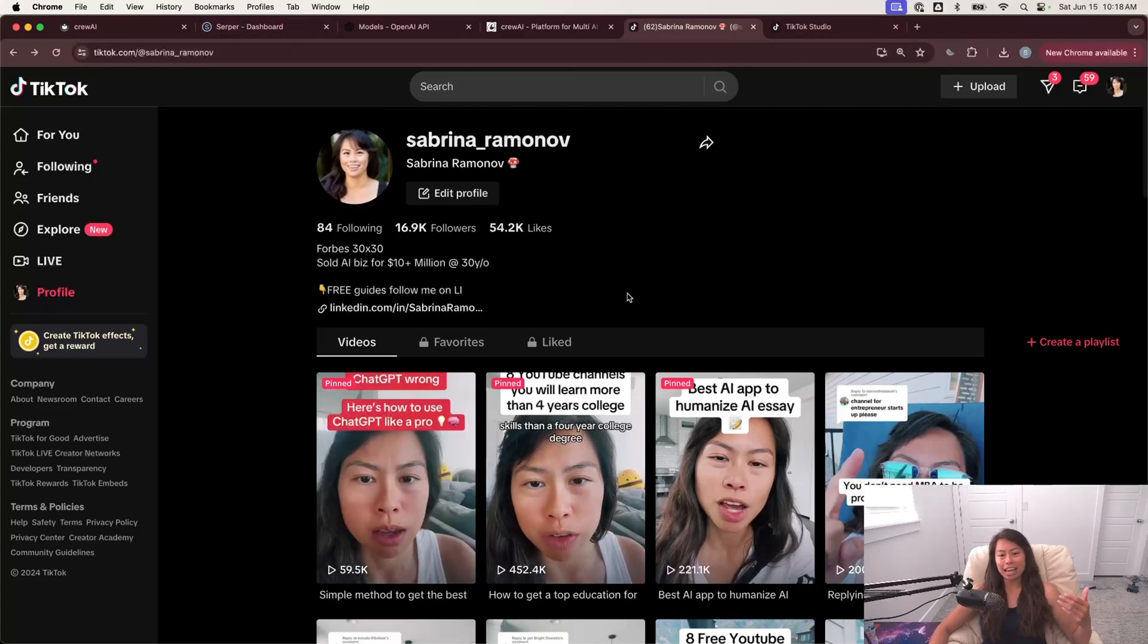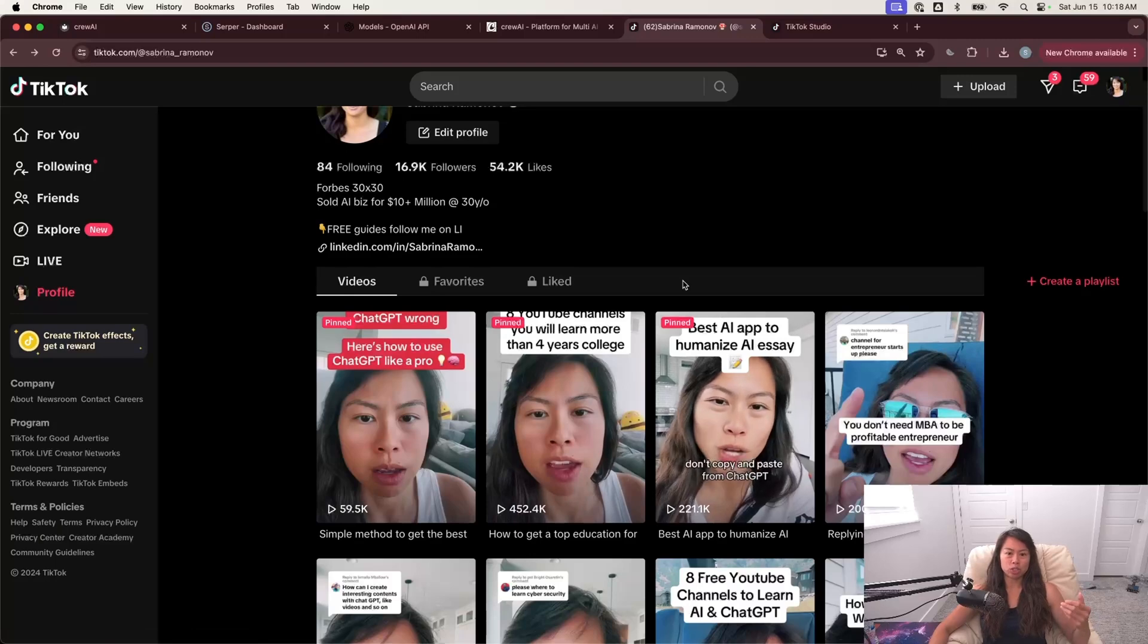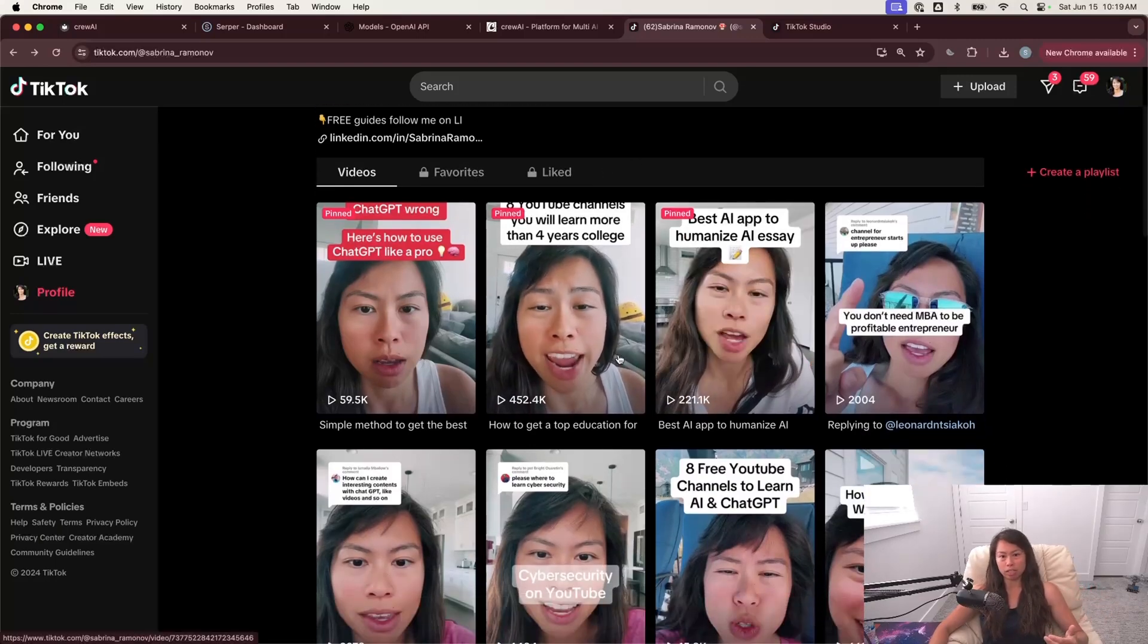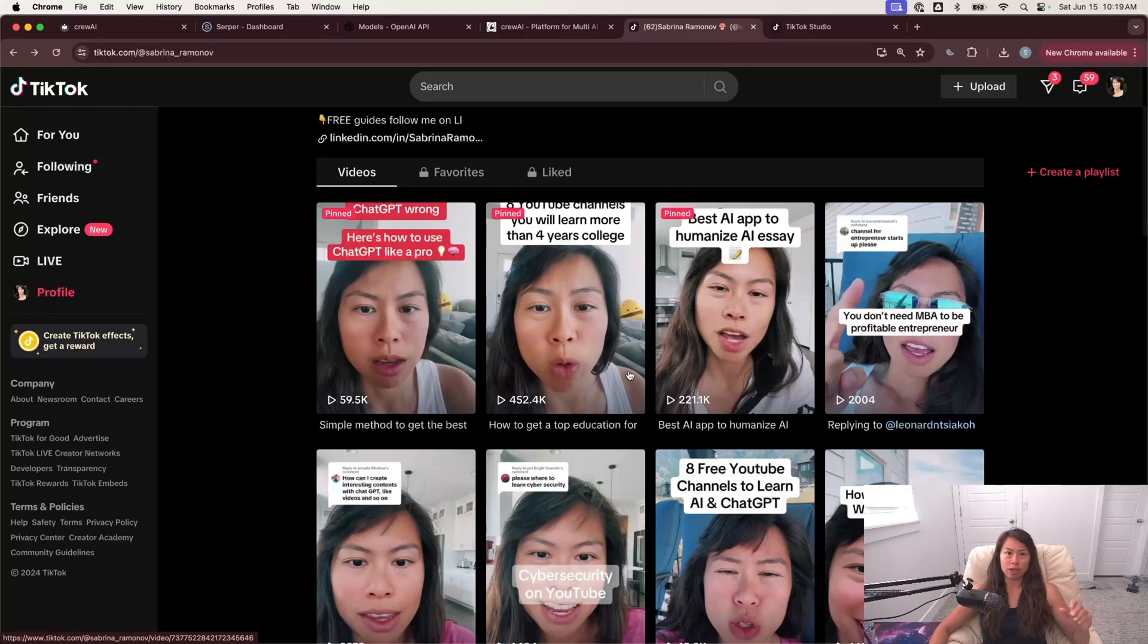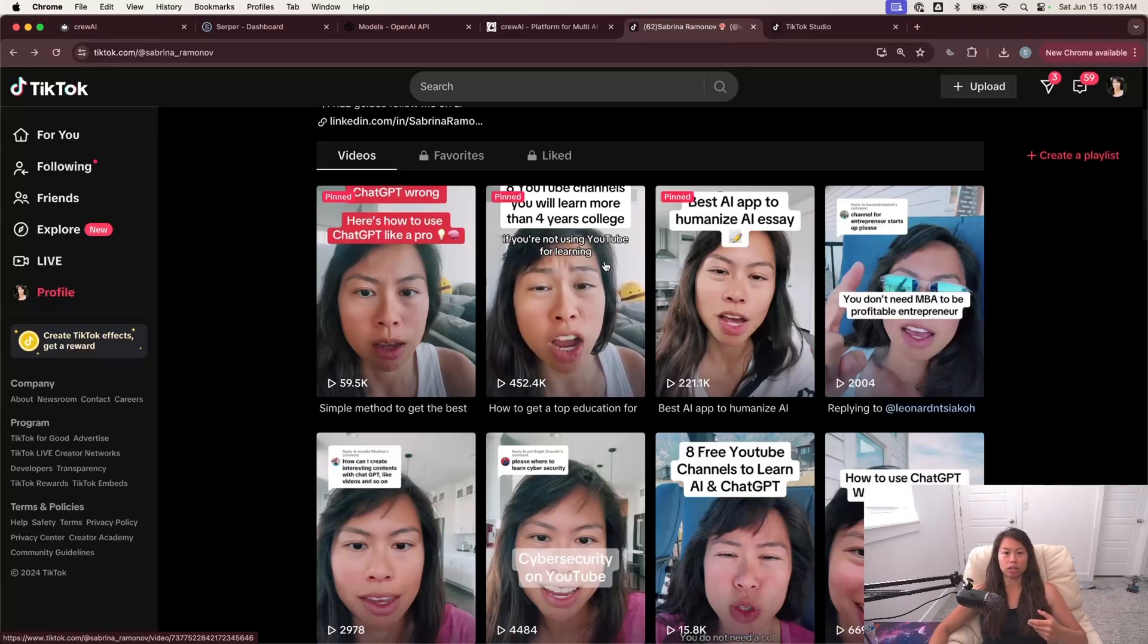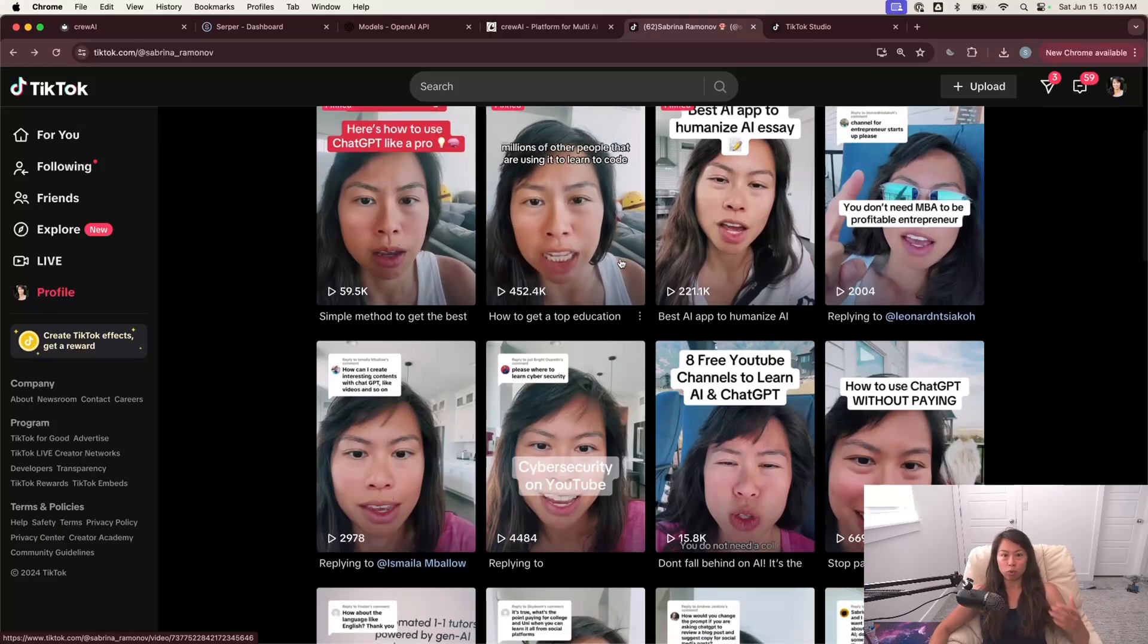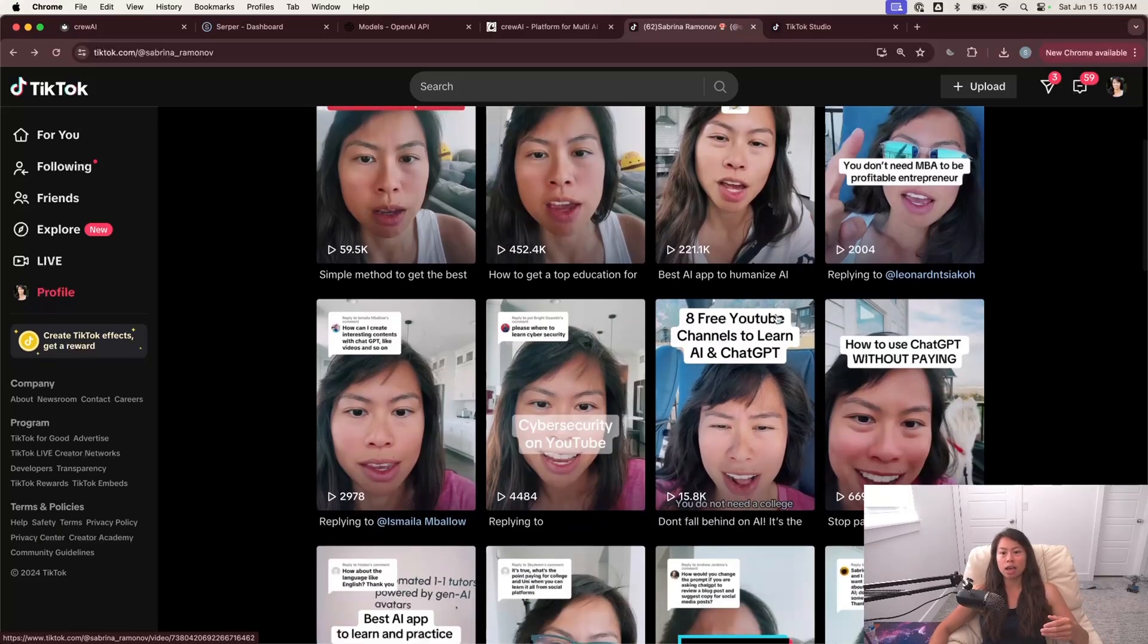So I created an AI agent system to research a topic and find free YouTube channels for people to learn more about that topic. So you can see here in this video that did really well, I listed eight educational YouTube channels where you will learn a lot more than going to a four-year college.